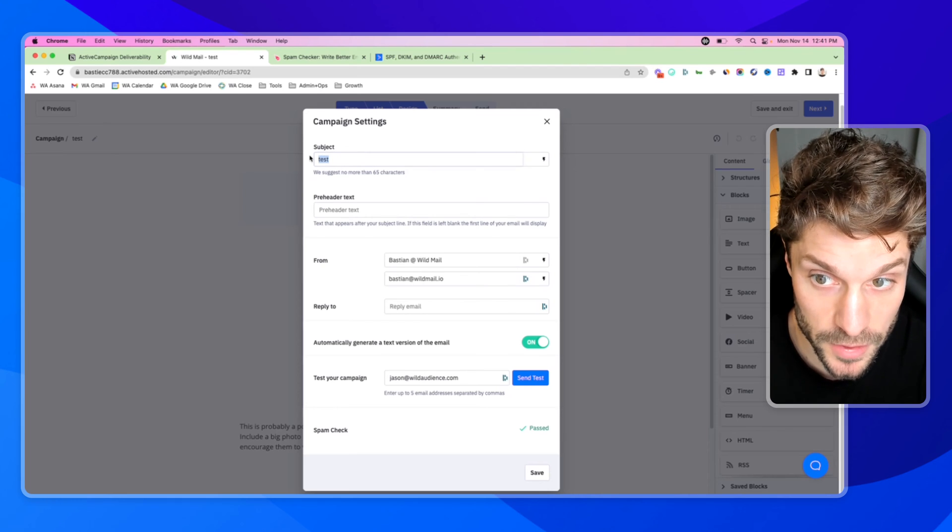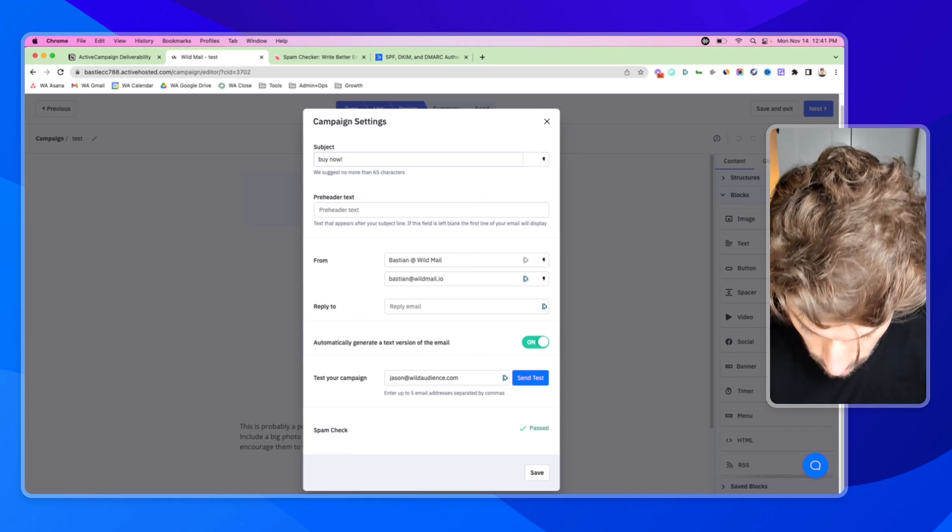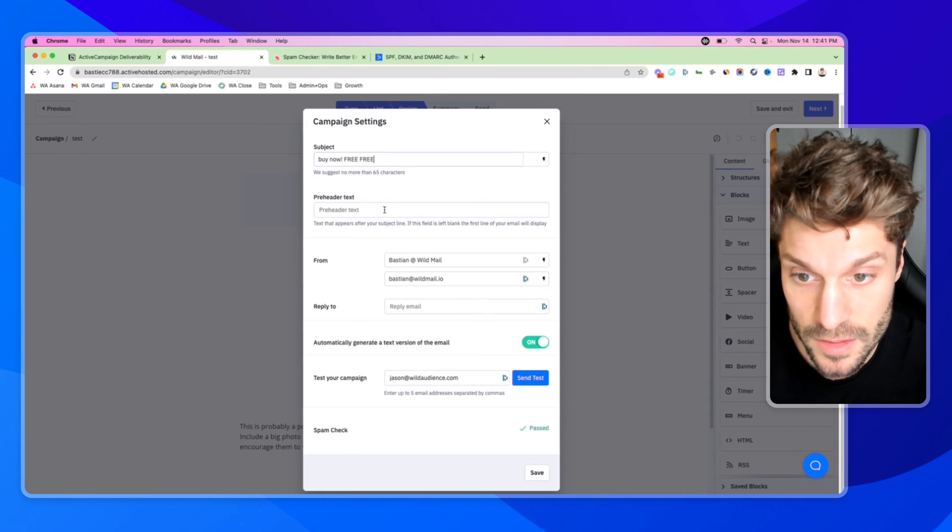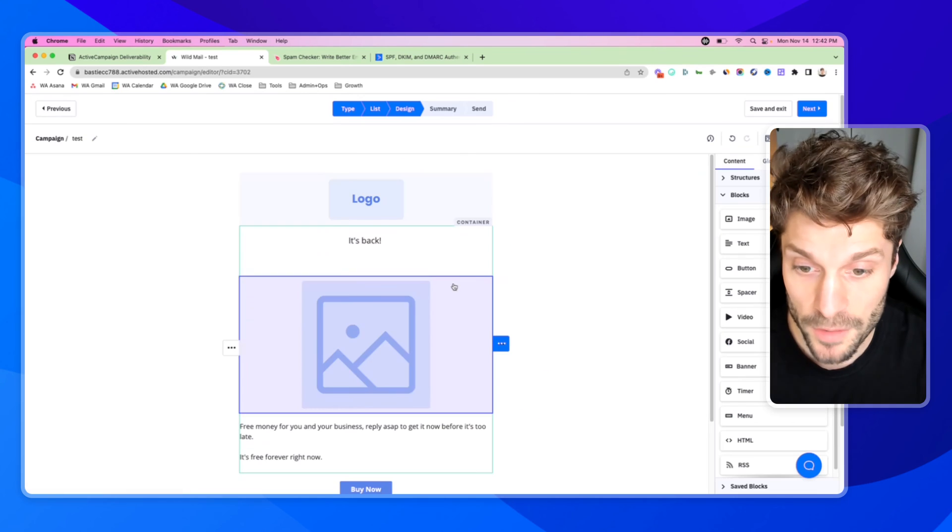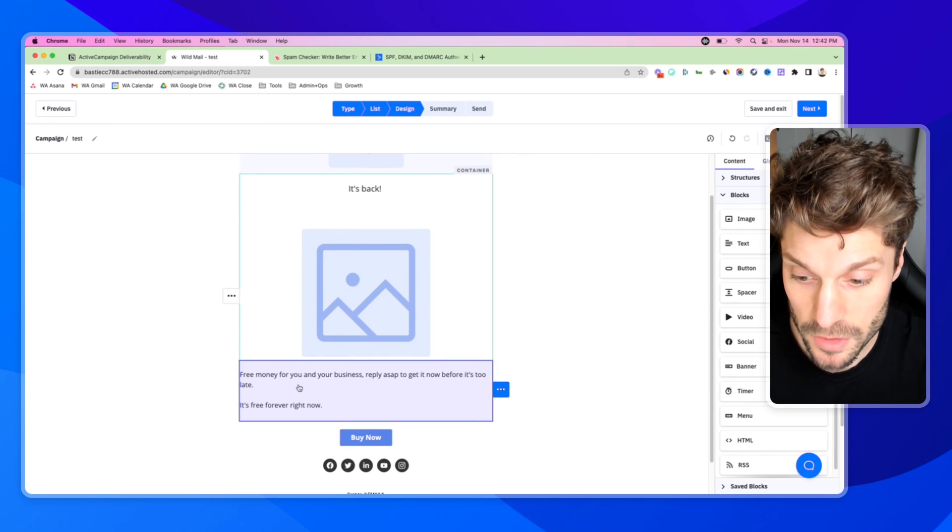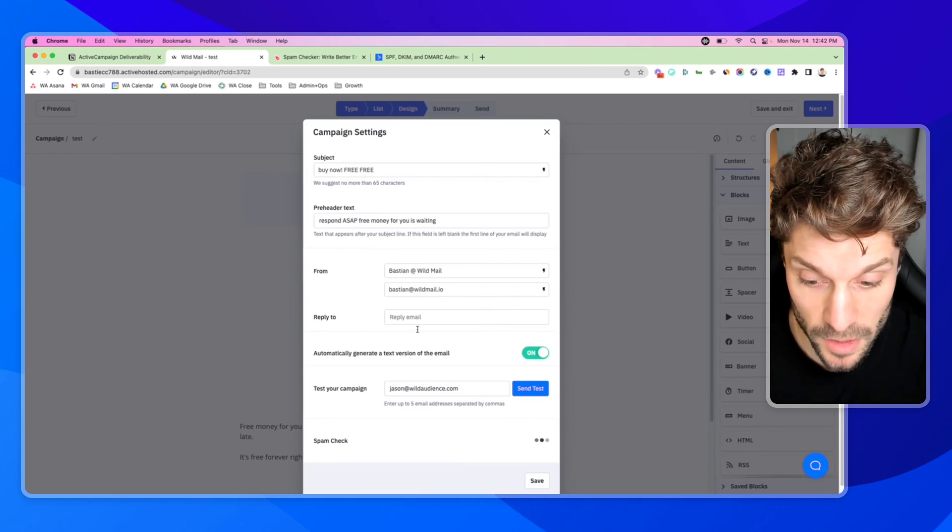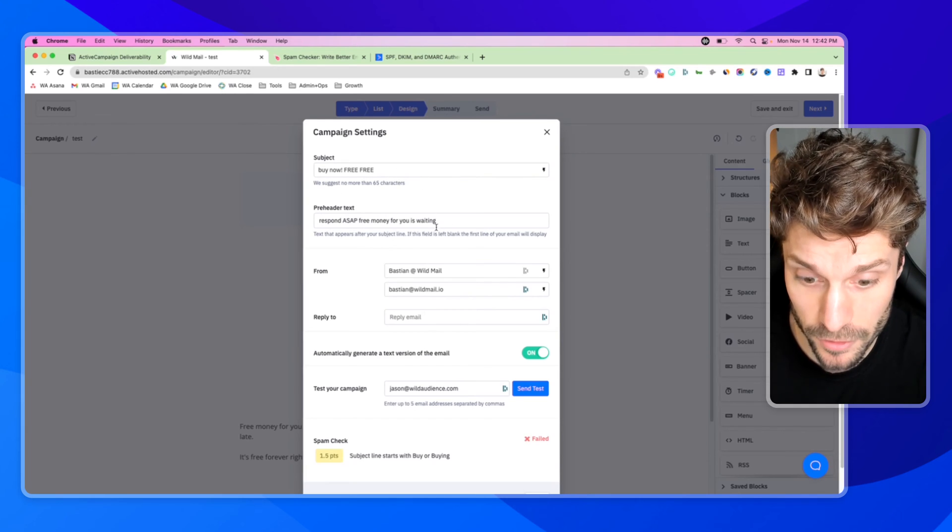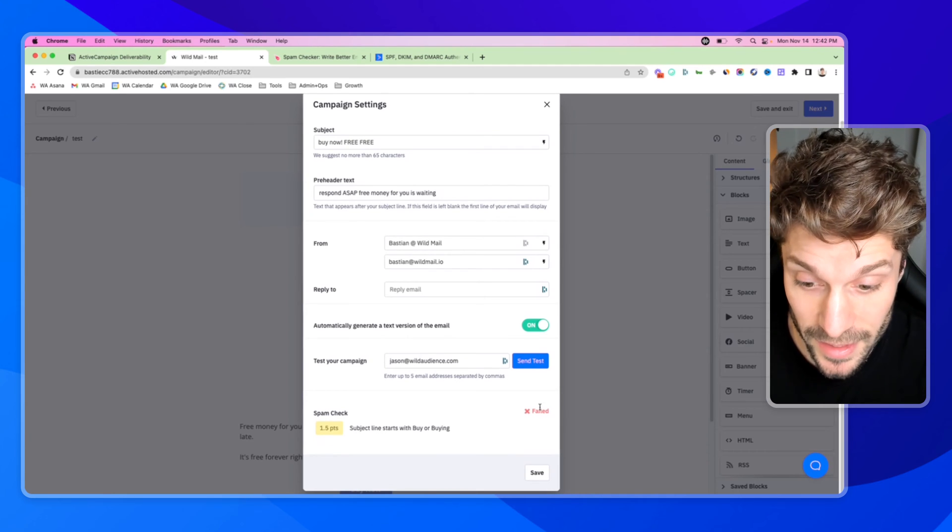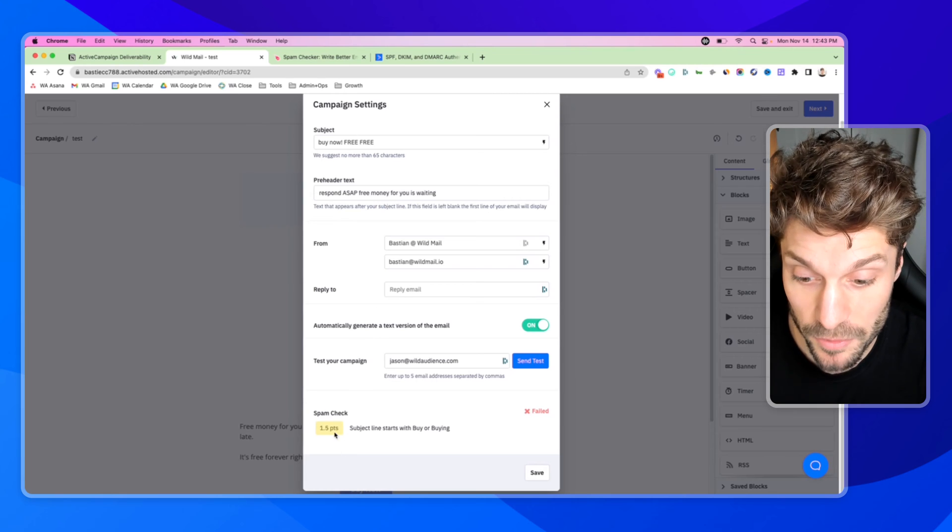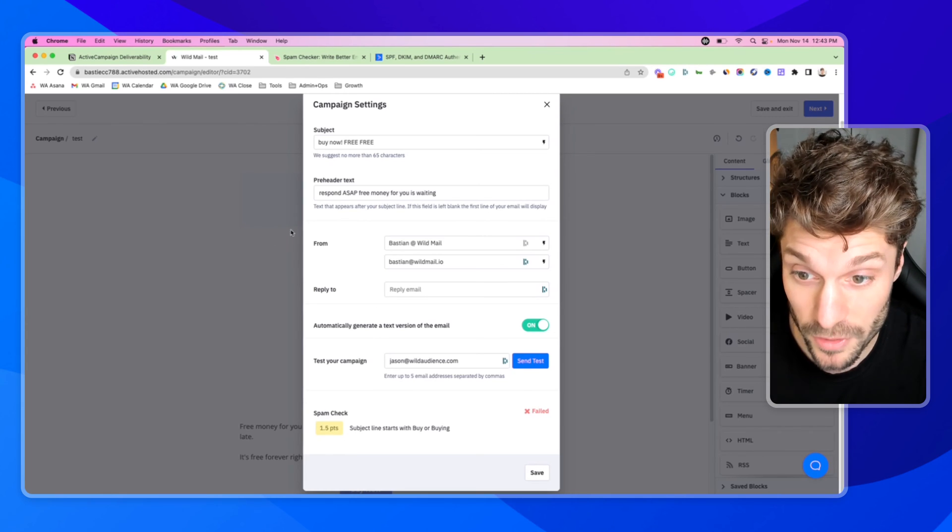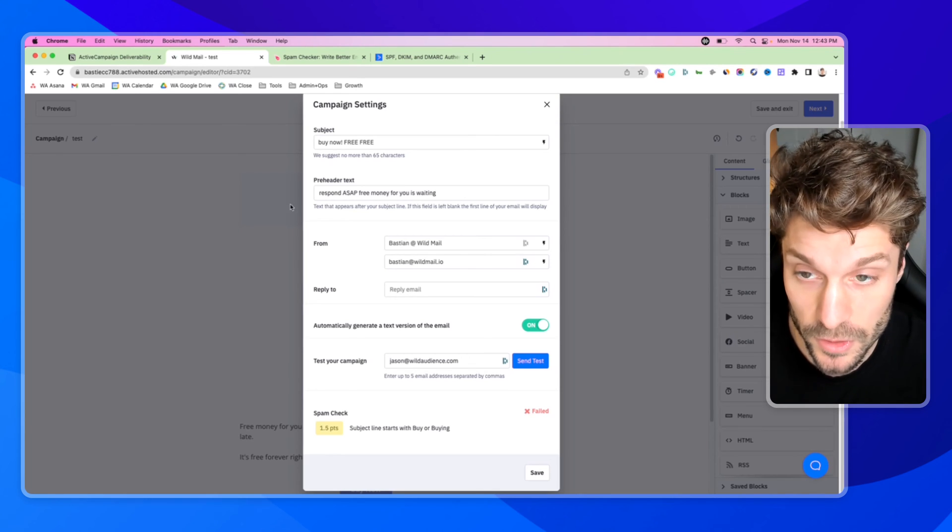You can see here when I go to settings and spam check pass. Now, if I put something like that in the subject. What I've done is I've entered free money for you and your business, reply ASAP to get it now before it's too late. It's free forever right now in the subject line as well. I've got buy now, free, free, respond ASAP, free money for you is waiting. You can see here, subject line starts with buy or buying, and it has failed the spam check. So you always want to be checking this beforehand. It will give you different errors, depending on what you've included.